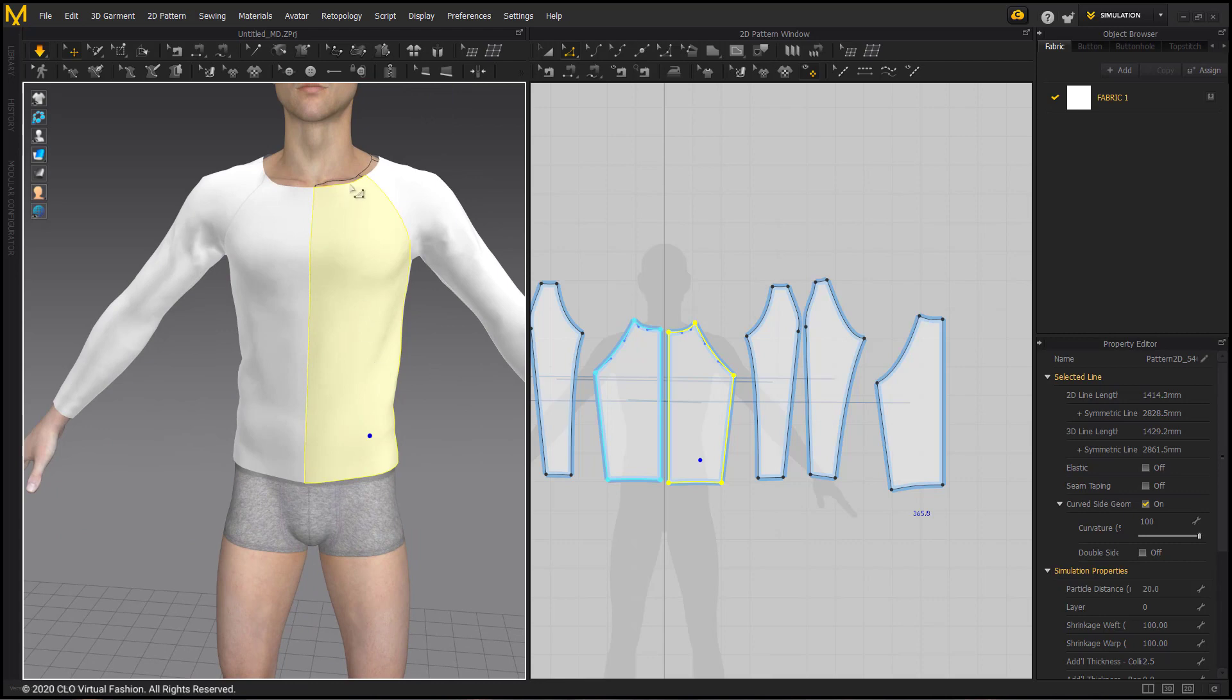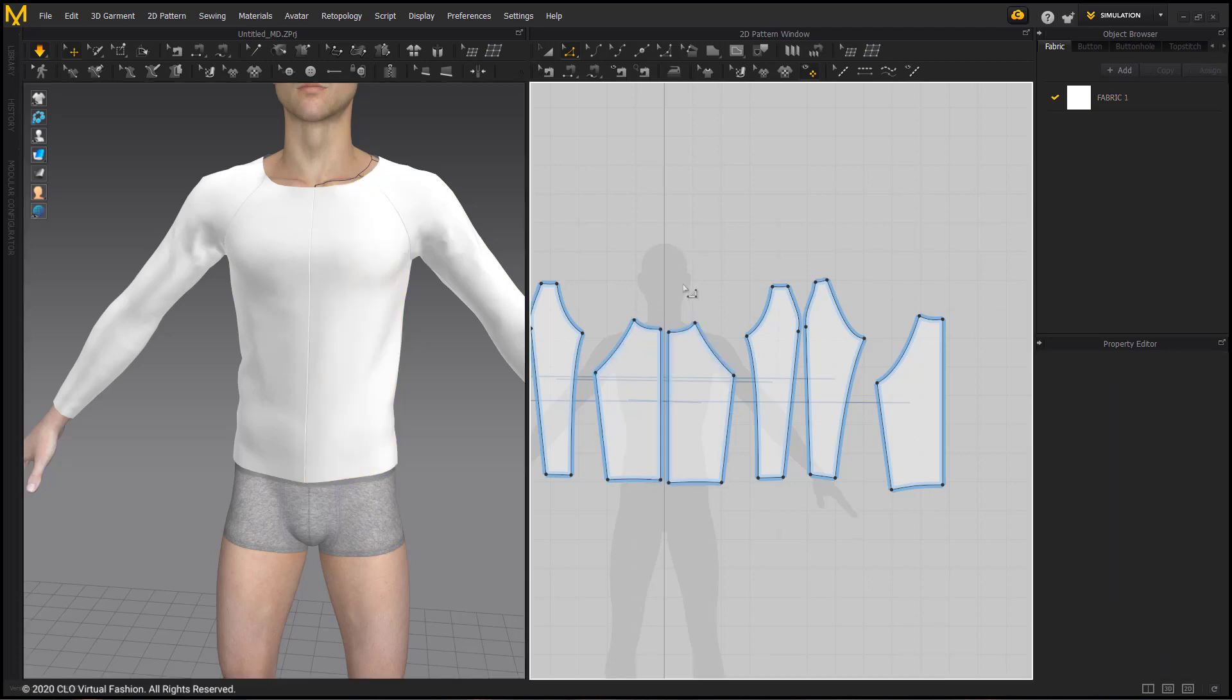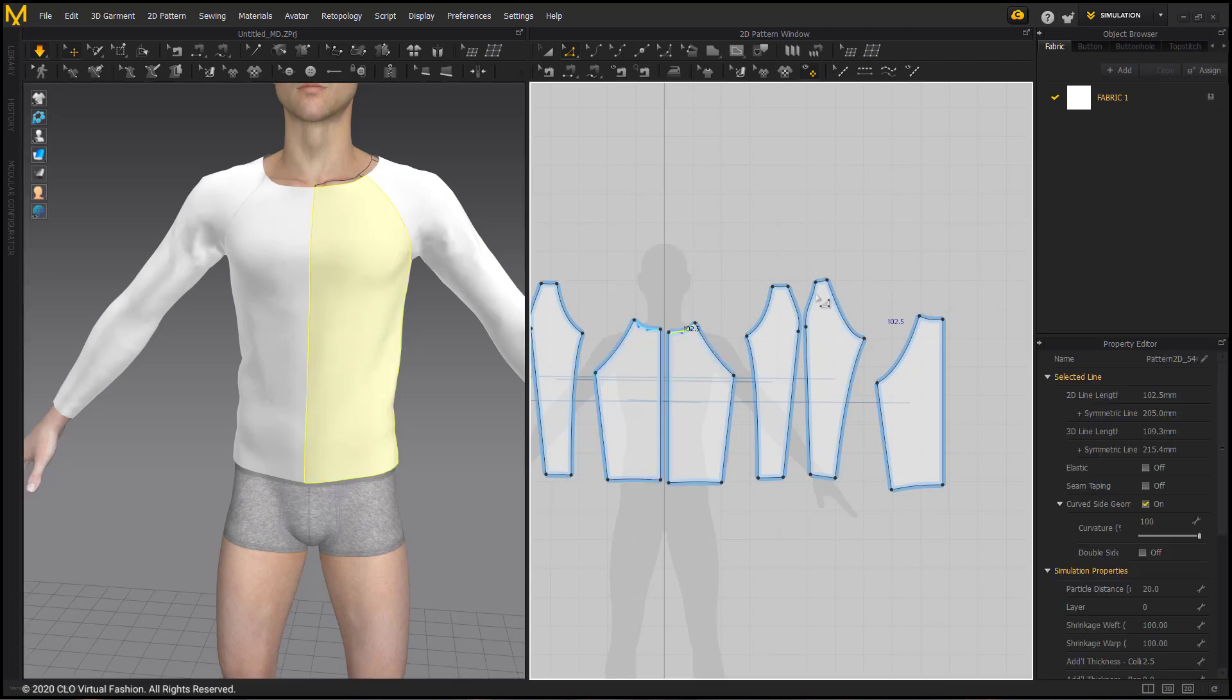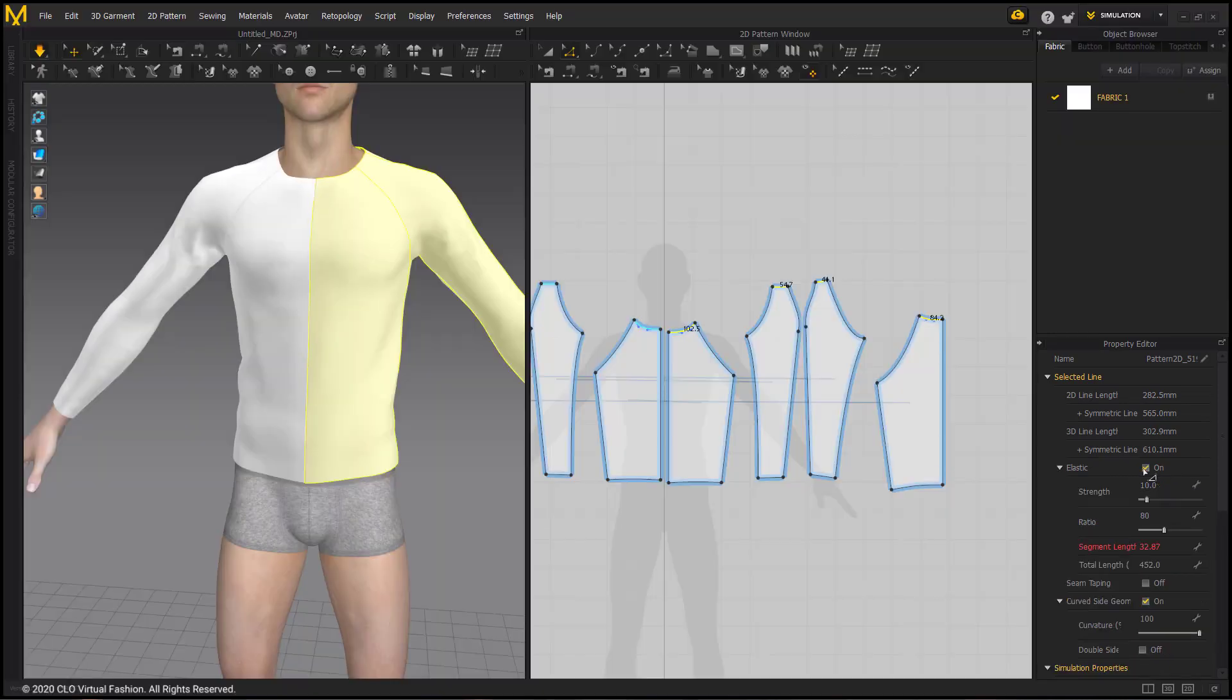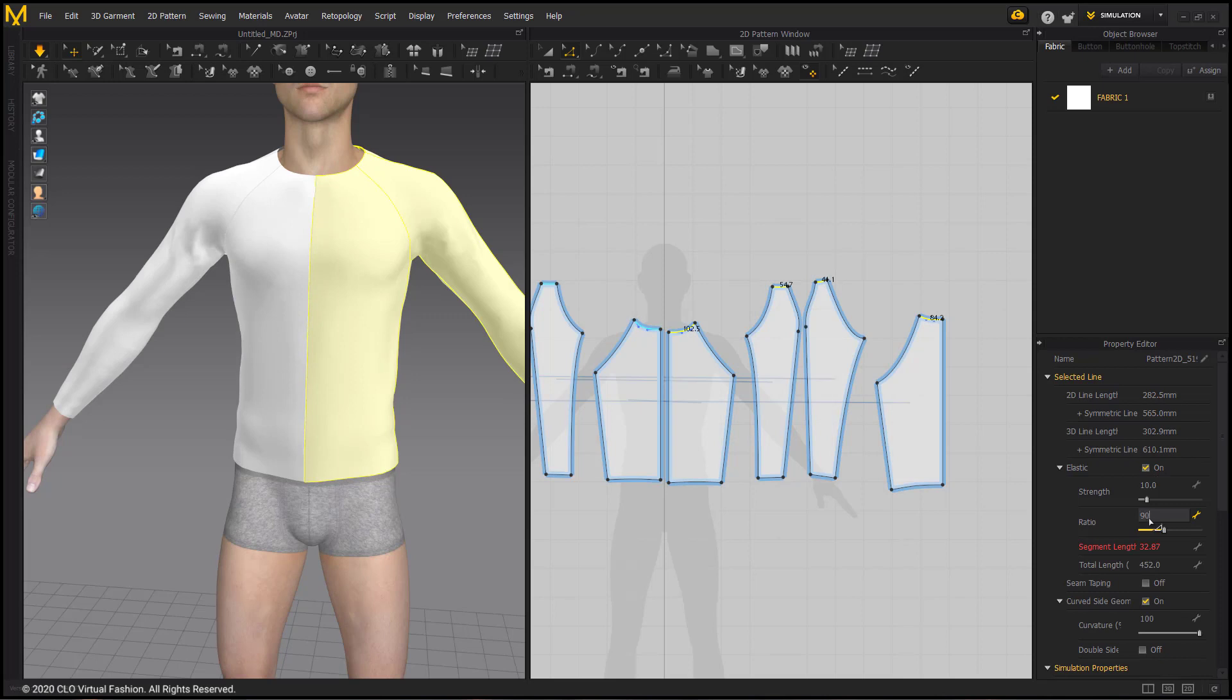Now all we need is to apply some elastic to the collar. We can use the edit pattern tool to select all of our neckline pieces. Then going to the property editor, we can choose elastic and make the ratio 90.